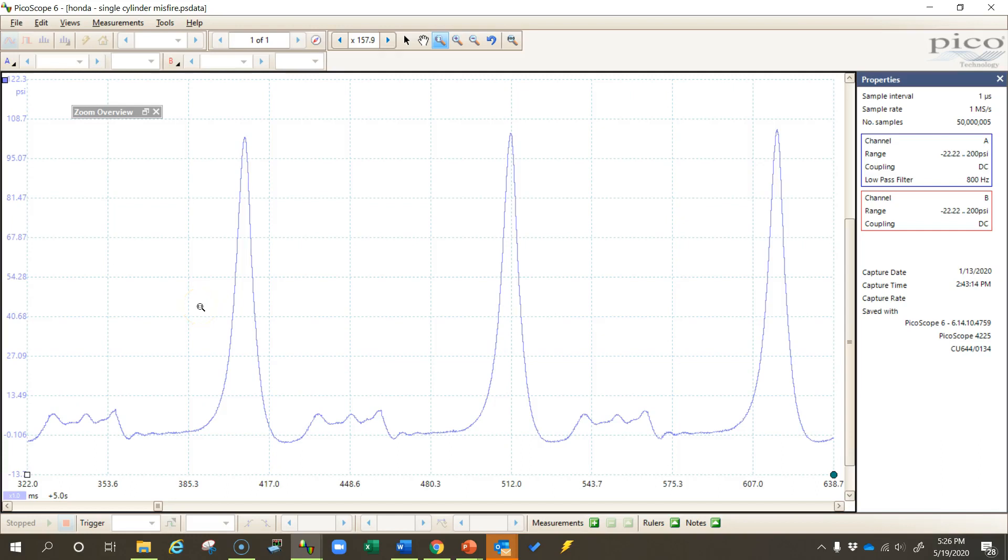Okay, in this video I'm going to show you how to overlay waveforms in the PicoScope software. Now this may not be something that you would do every day, but it can be a really useful feature whenever you want to compare two waveforms to each other. Overlaying them can make it really easy to spot the differences.